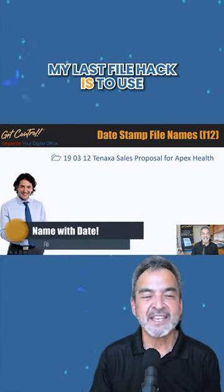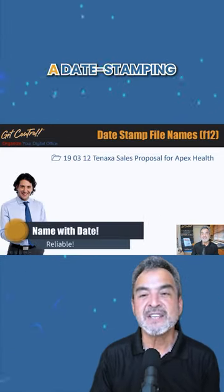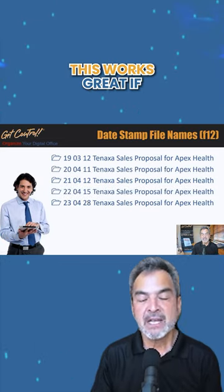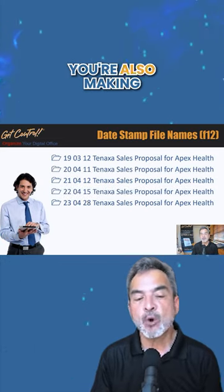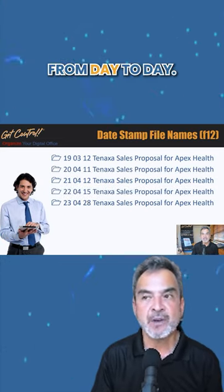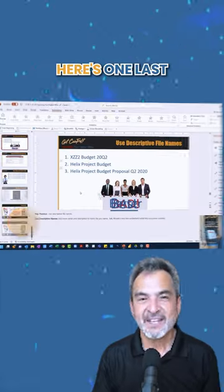My last file hack is to use a date stamping naming system. This works great if you're also making incremental changes from day to day.